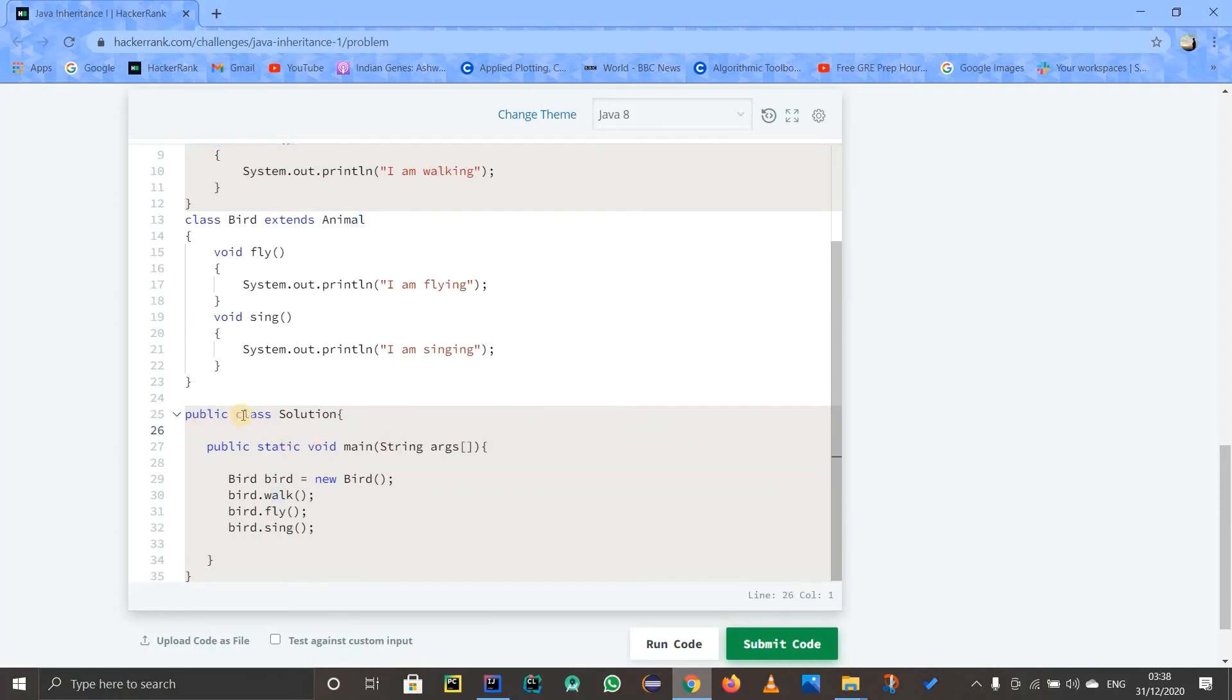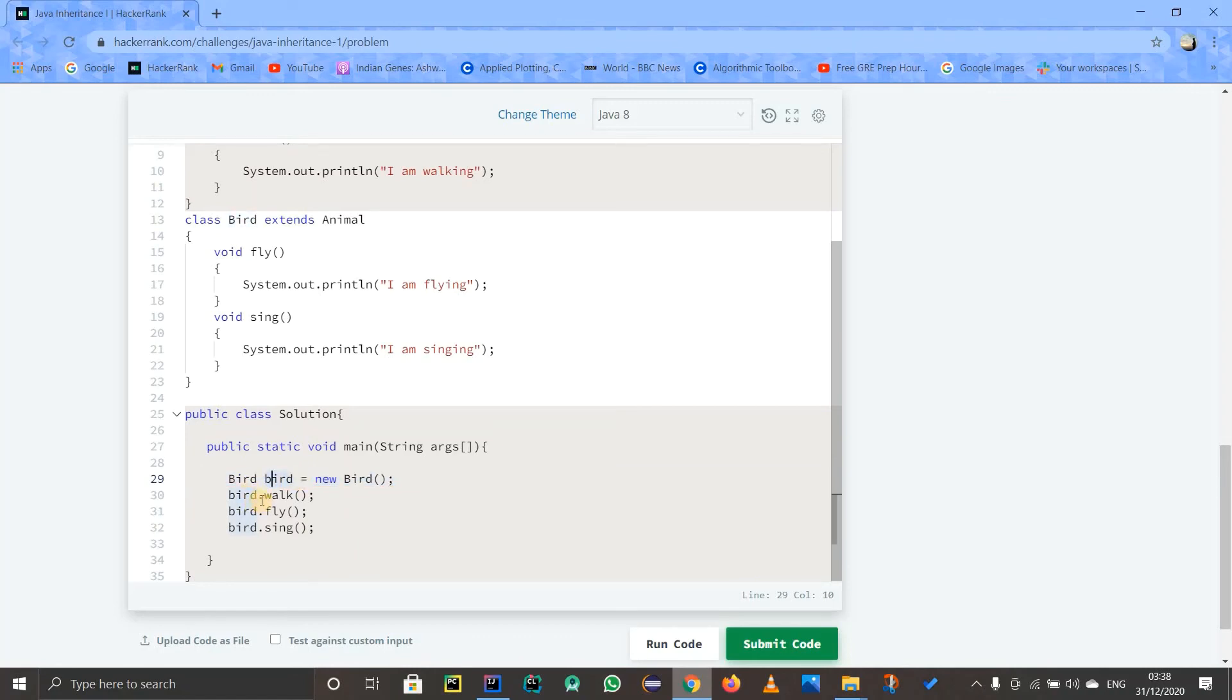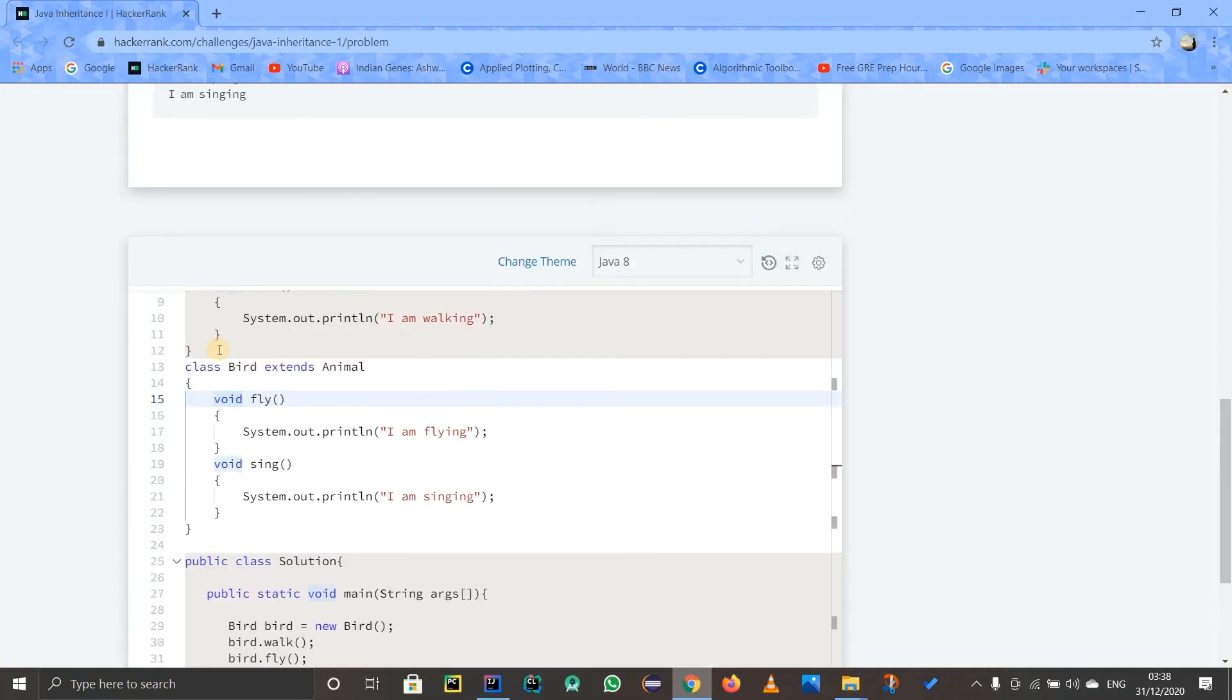the easiest thing: whenever you have a main method and you create the object of this Bird type, then whenever you write dot, you can get access to its methods. So if you see, you can get access to bird.walk. But the trickier part is the walk method is not there in this class, but actually we have extended